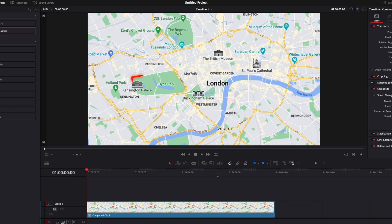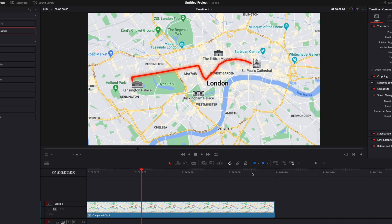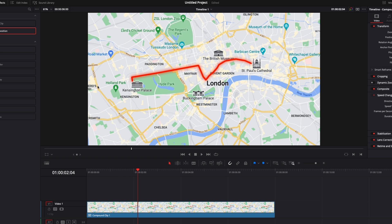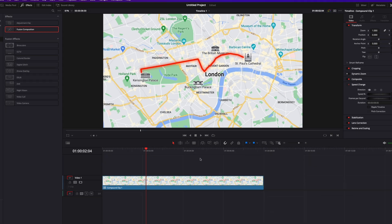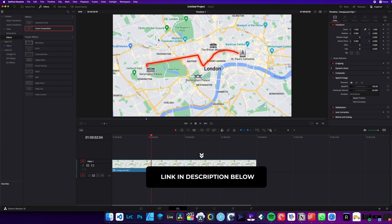Alright, so in DaVinci Resolve, we're now on the edit page. This tutorial has been requested in the comments on one of the last videos on how to animate a path on a map, and the person was asking if we could animate an icon on that path. So in that case, for example, a car going from A to B. That's what we're going to be doing today. I will link to that video in the description below.